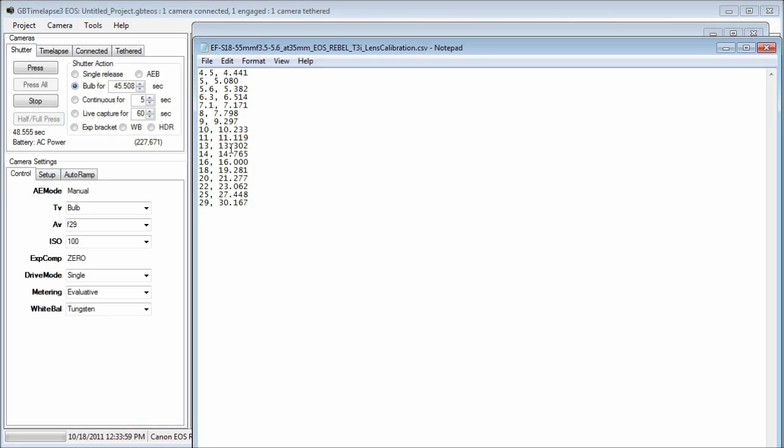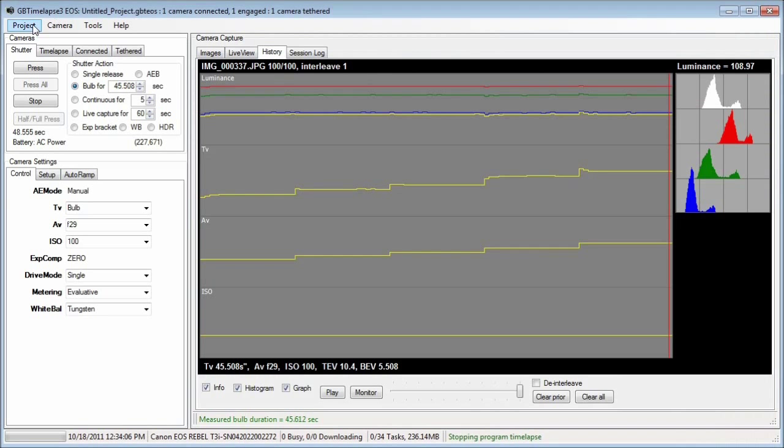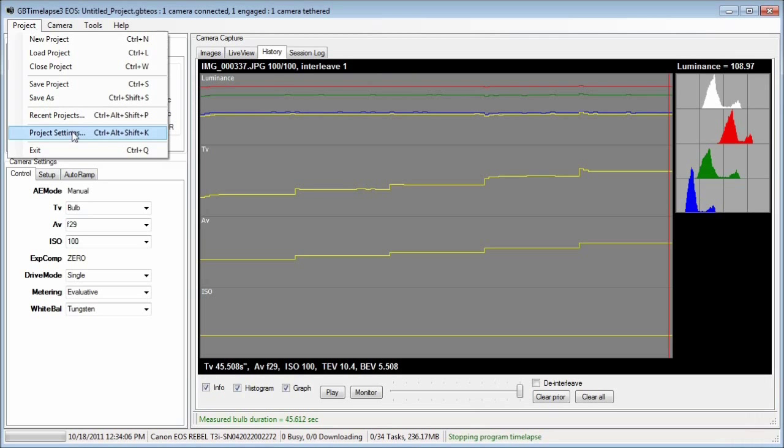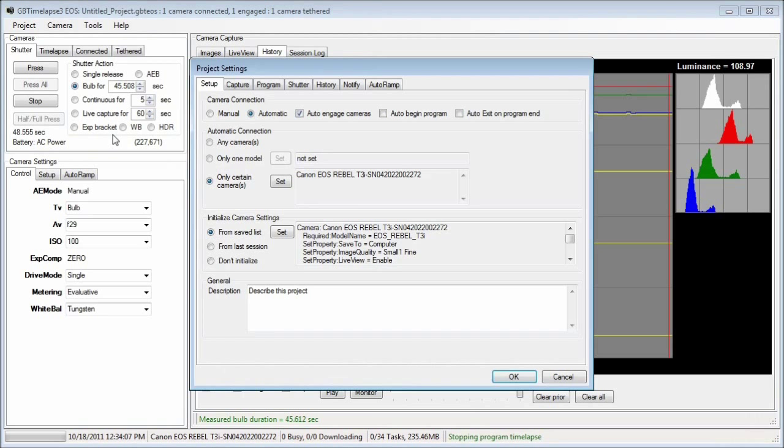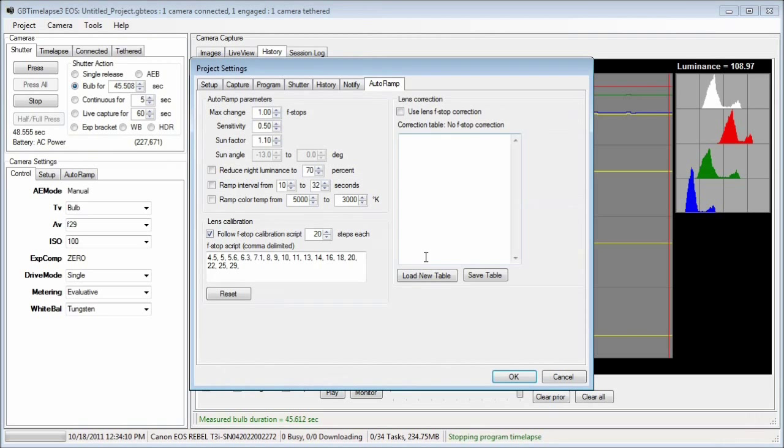Now when I use this lens again at this same zoom factor, I can go to the project settings, auto ramp tab, and load the table I just built.